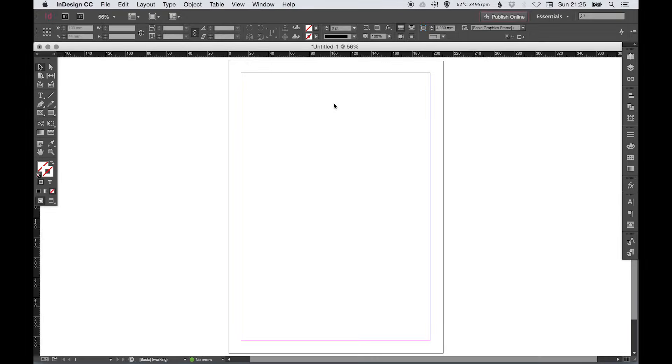Hey everyone, today we're going to be taking a look at some of the basic tools in Adobe InDesign to help you get started.